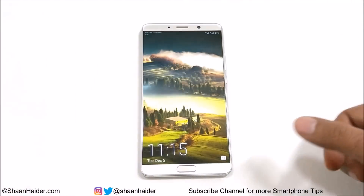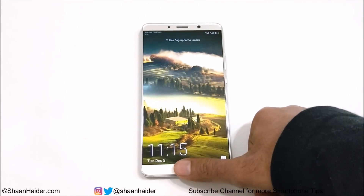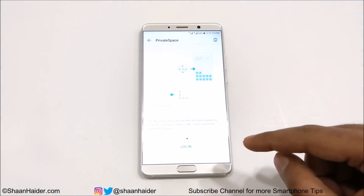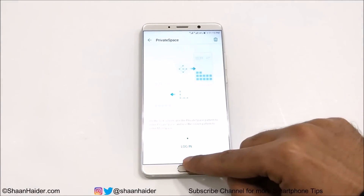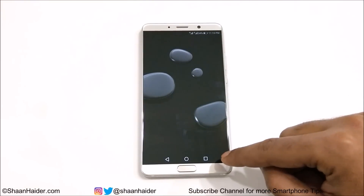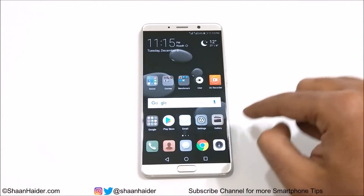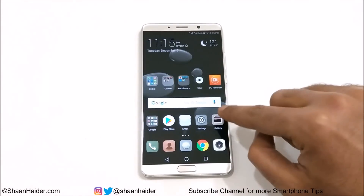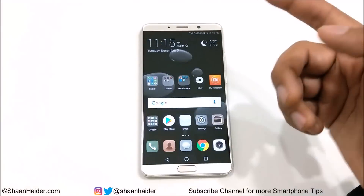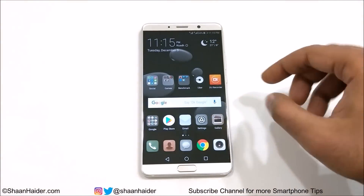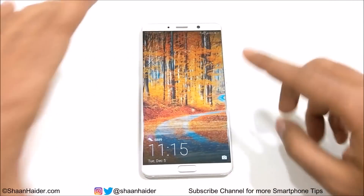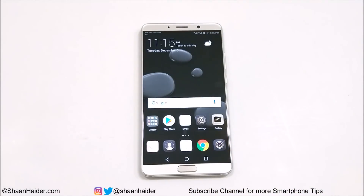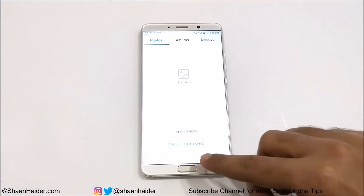Now let me show you my main space. Going to the lock screen and putting my thumb here. This is my main space — totally different. Here are all of my applications. If I go to the gallery I will find my pictures and everything is there. If I lock it and go to my private space, it will be an entirely different phone with no content.